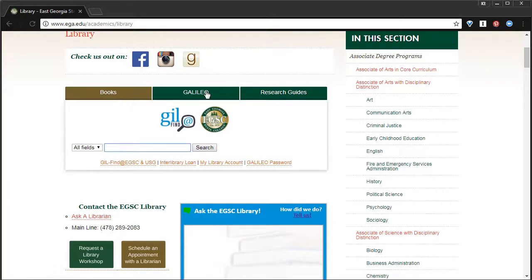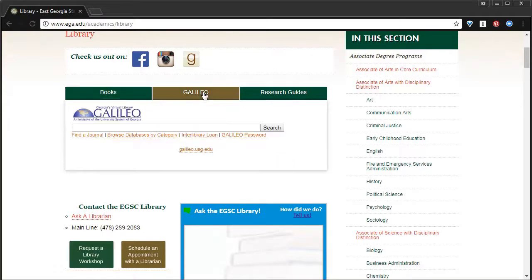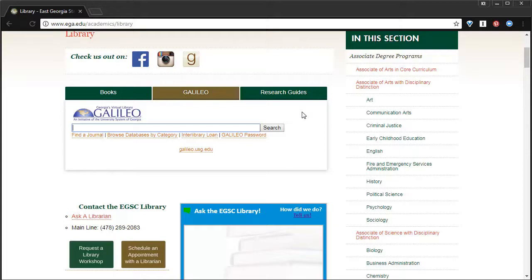Today though, we're going to focus on Galileo, so I'll choose the Galileo tab, which shows us the search box for Galileo. Galileo is the online version of the East Georgia Library. There are millions and millions of bits of information and all types of sources.